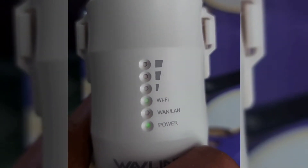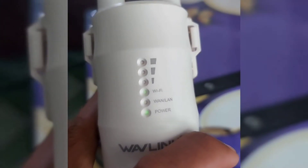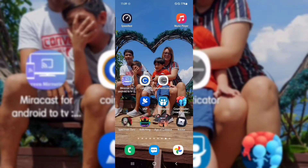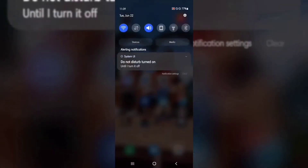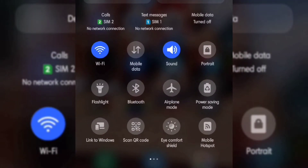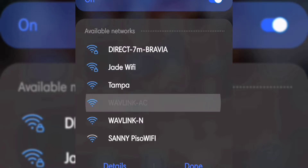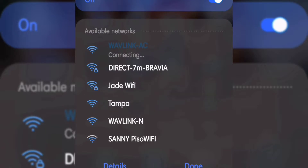We have now reset the antenna. The next step is to configure the Wi-Fi name and the network LAN IP. Step 1: connect to your antenna Wi-Fi. The antenna name is Wavlink, so let's connect to it so we can configure our antenna.